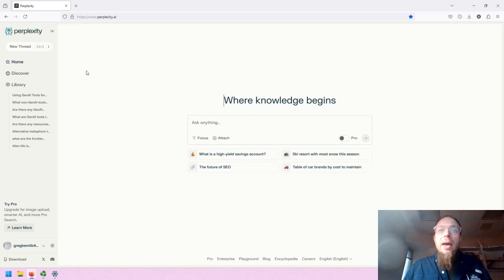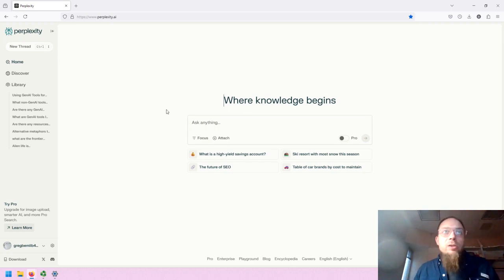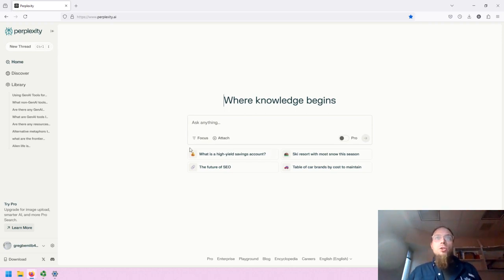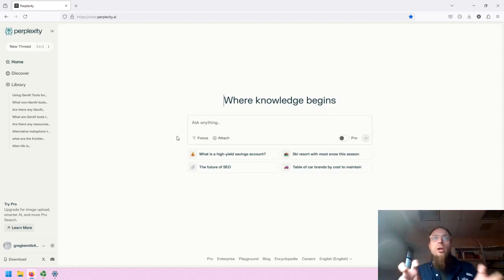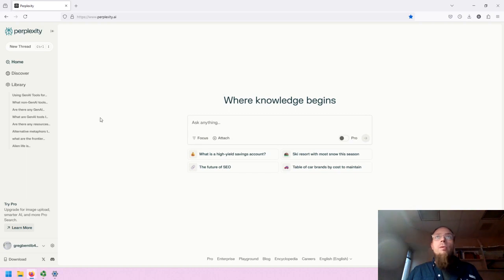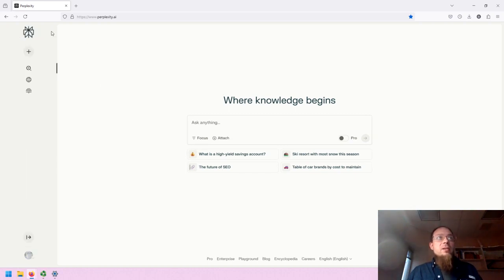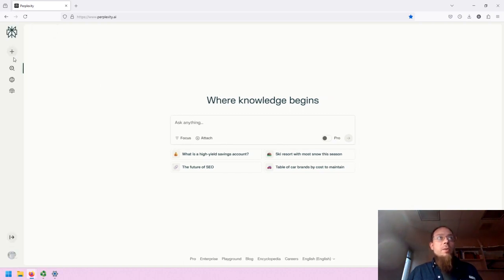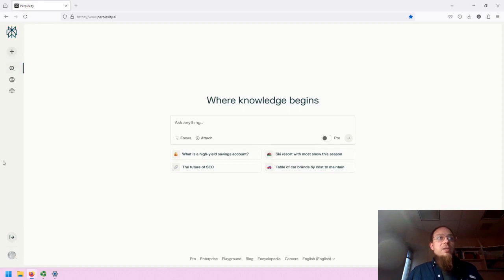Perplexity.AI is a research-oriented and search-oriented answer generation Gen.AI tool. I will provide the overview now. The left-hand side is the sidebar which can be expanded and collapsed.